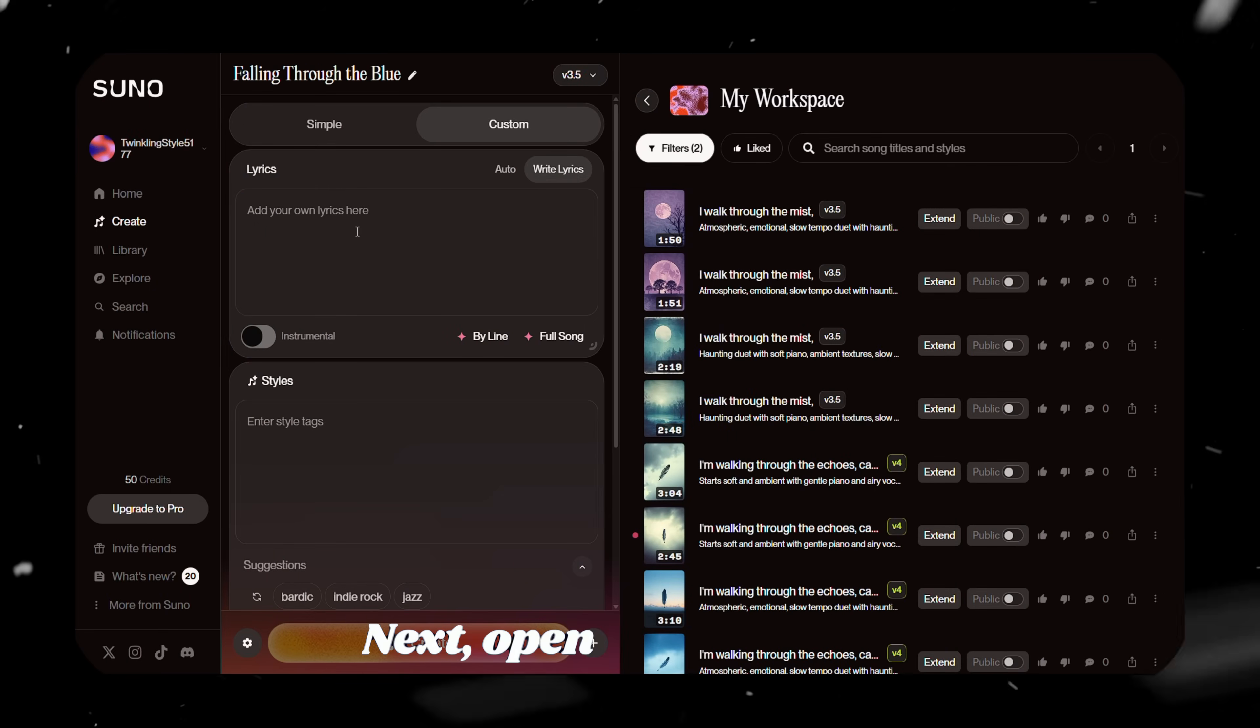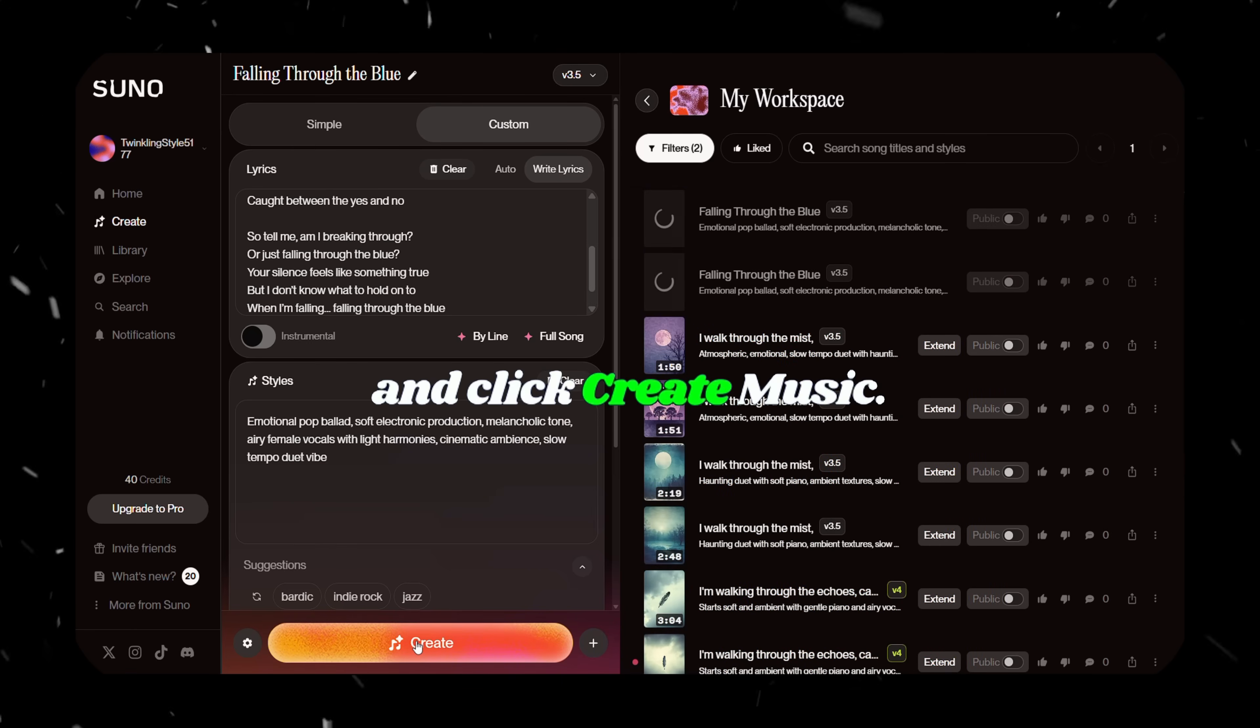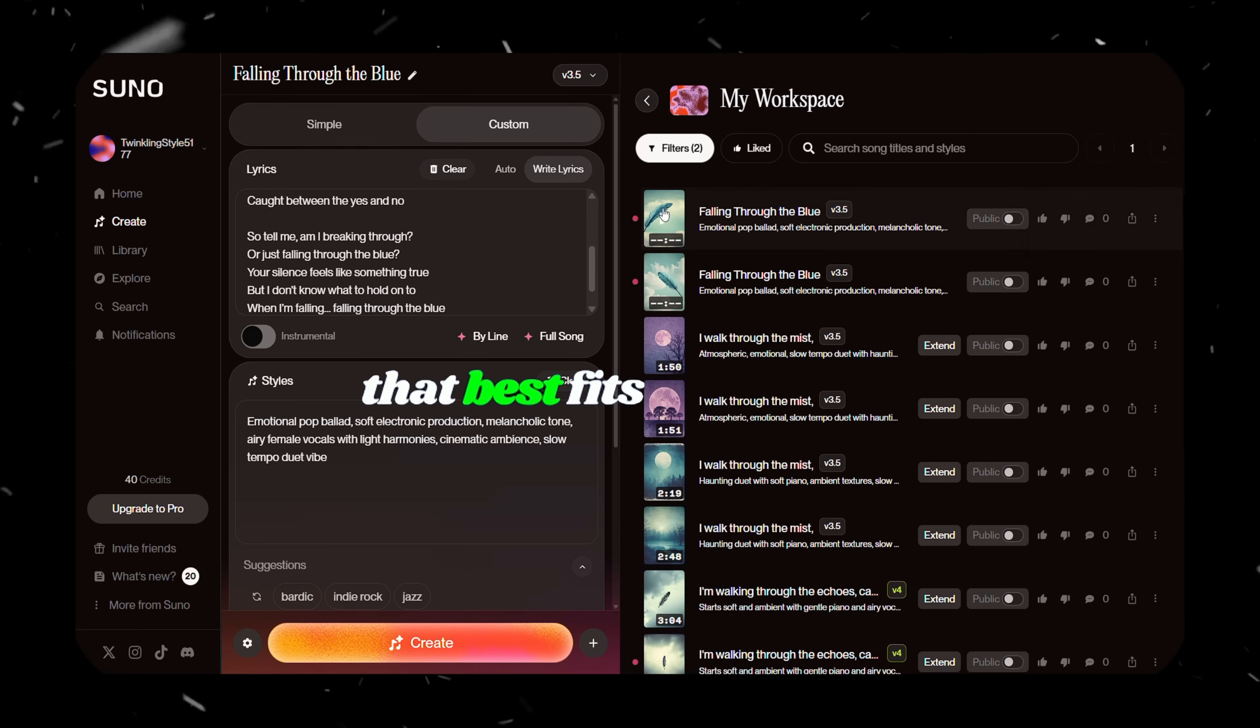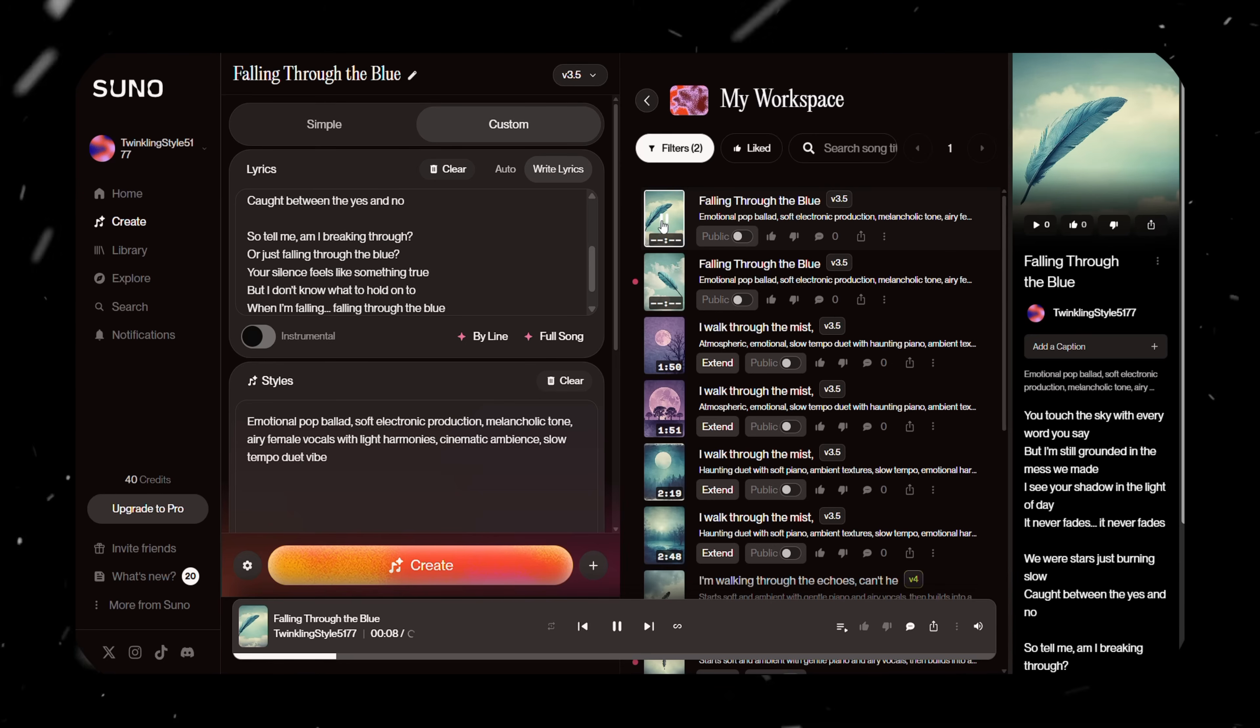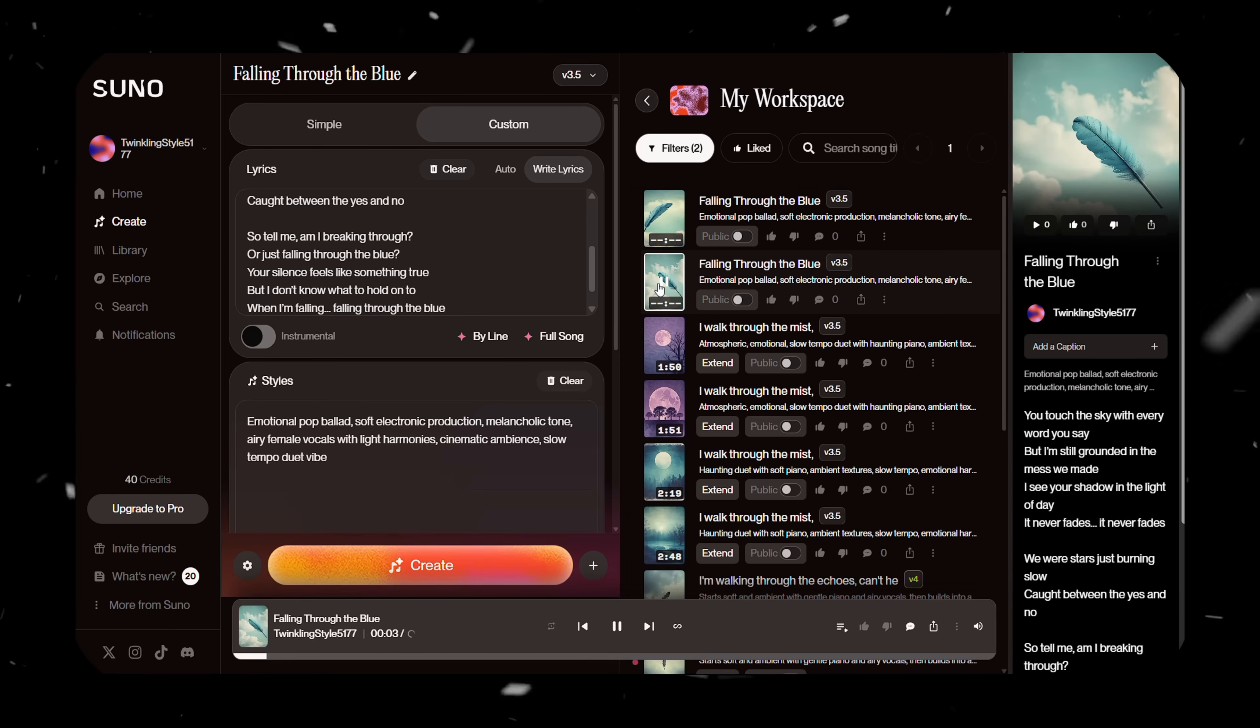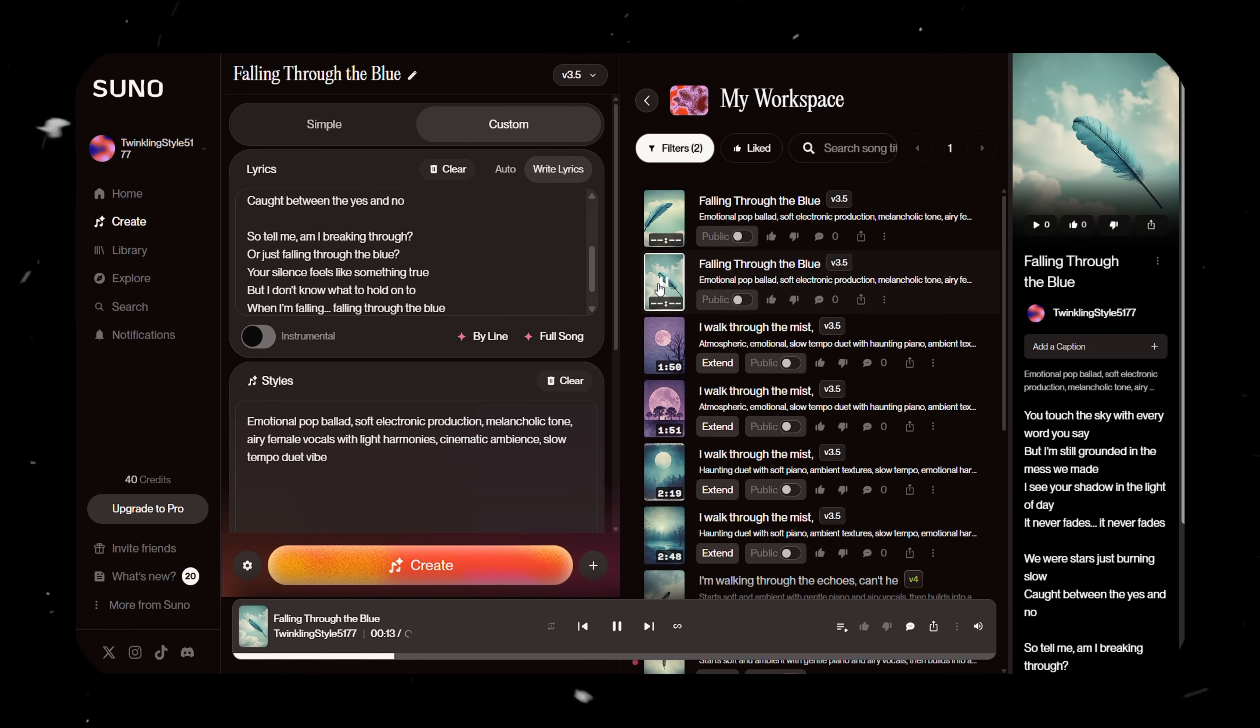Next, open Suno AI. Paste in your lyrics and the music style and click Create Music. After a few seconds, two tracks will be generated. Listen to both and choose the one that best fits your video.